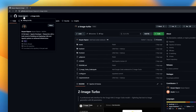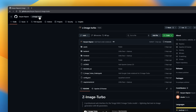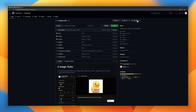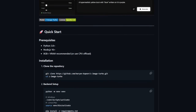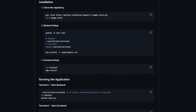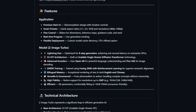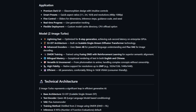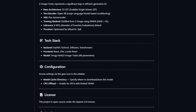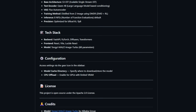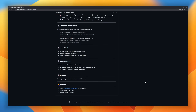Z-Image Turbo is a professional web interface for the Tongyi MAI Z-Image Turbo model, a lightning-fast 6B parameter text-to-image generator. The interface comes with a premium dark UI featuring glassmorphism design, intuitive controls, and smart presets for quick aspect ratios and resolutions from 480p to 1080p. You get fine control with sliders for dimensions and seed, plus real-time progress tracking as your images generate.